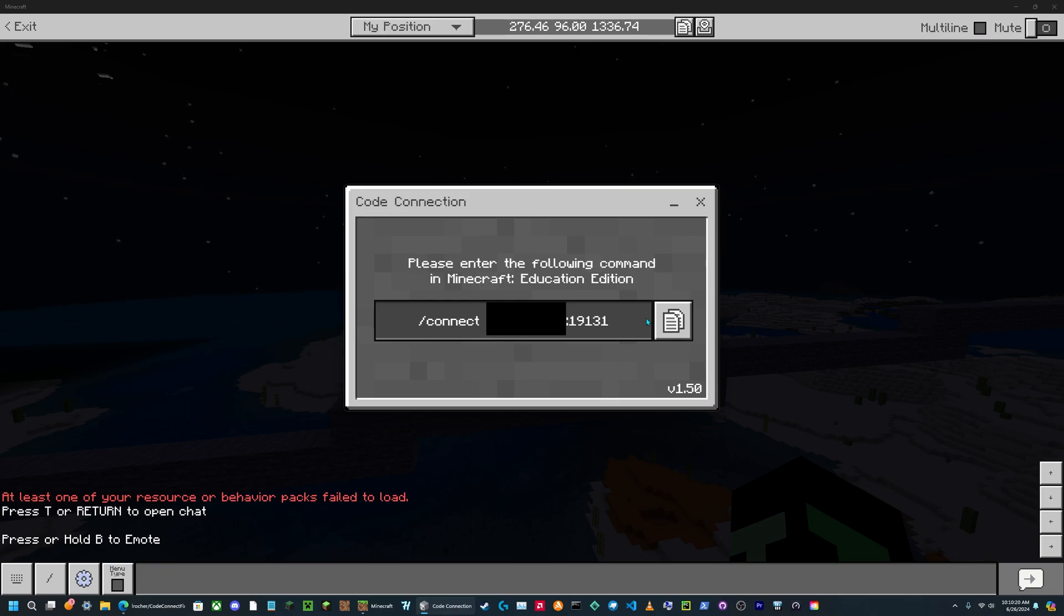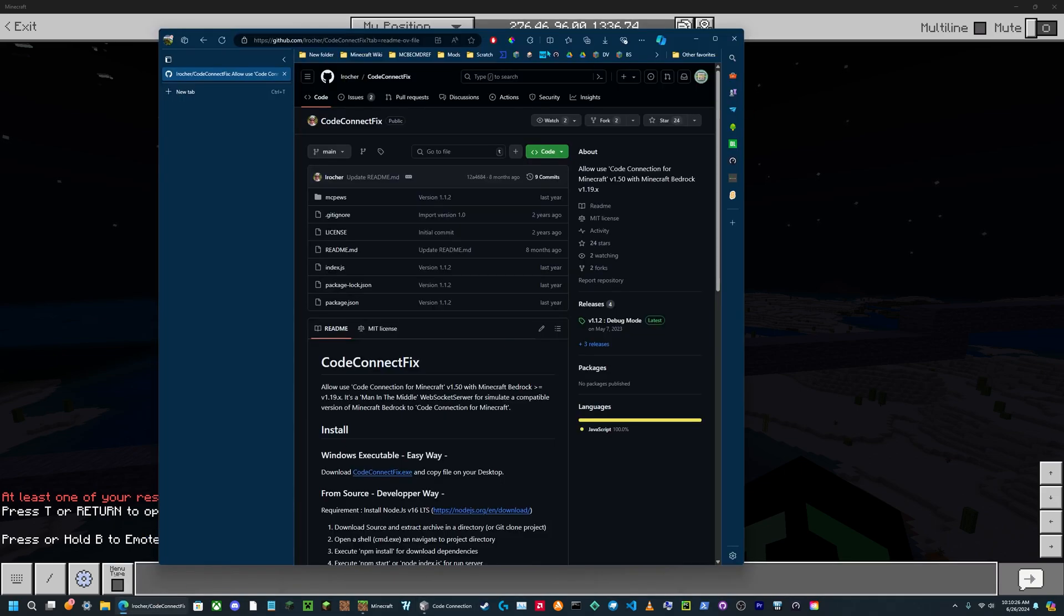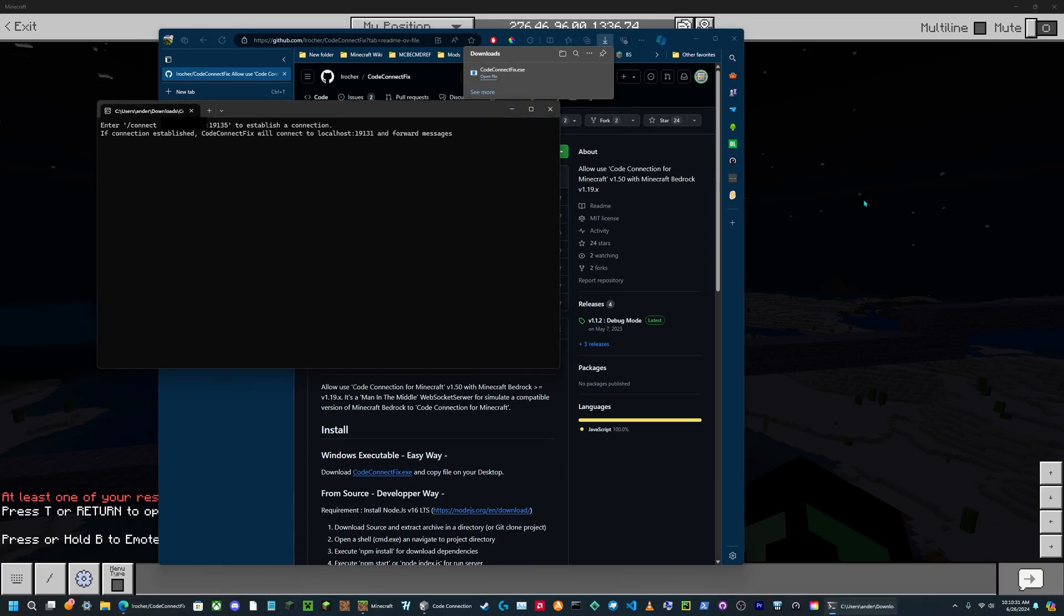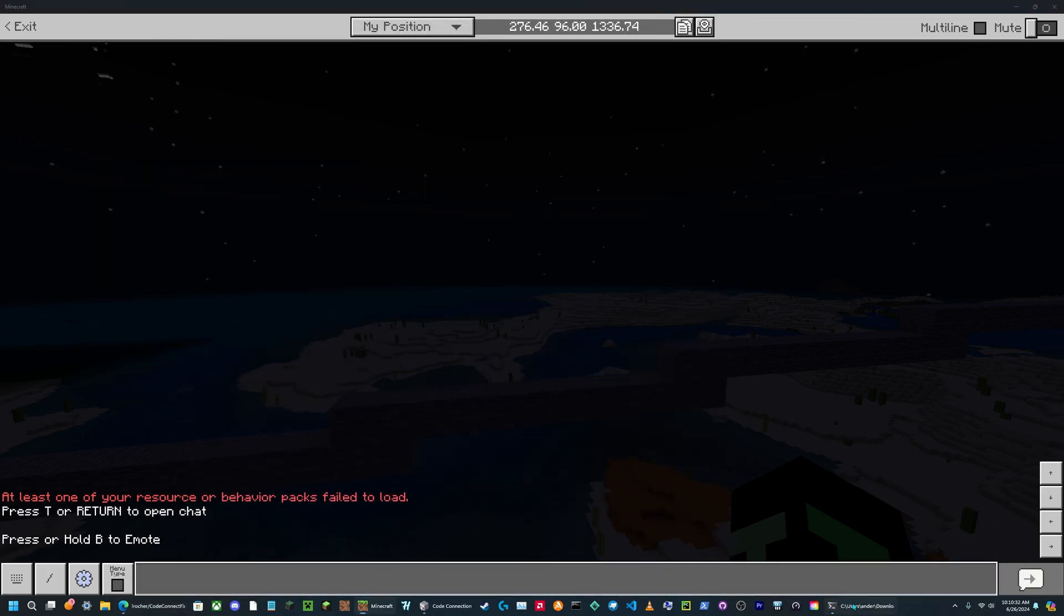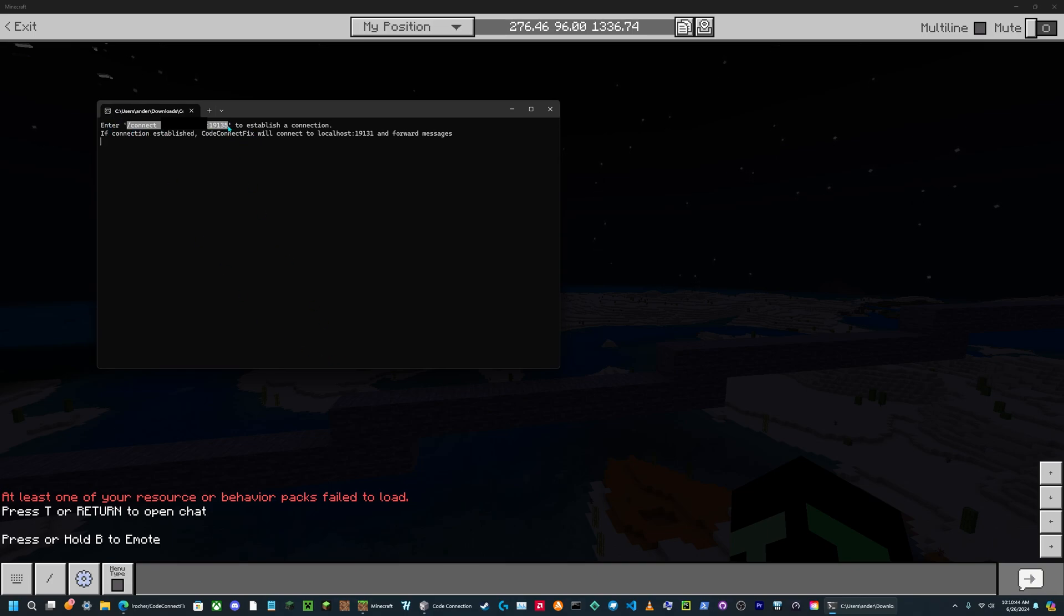Now you don't type in this command unless you're using a version below 1.18. Using a version later than that, like 1.20, you're going to go and open up the CodeConnect fix app that you just downloaded. Now in this terminal window that pops up, you'll see a command right here that says enter slash connect and then your IP address followed by the port.